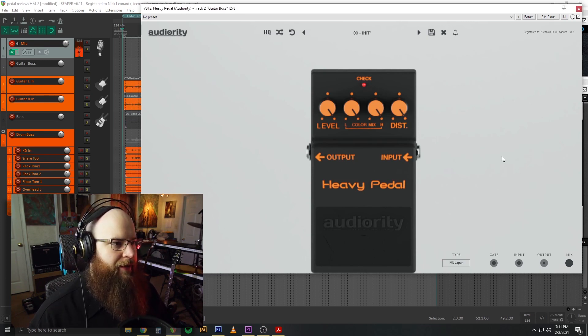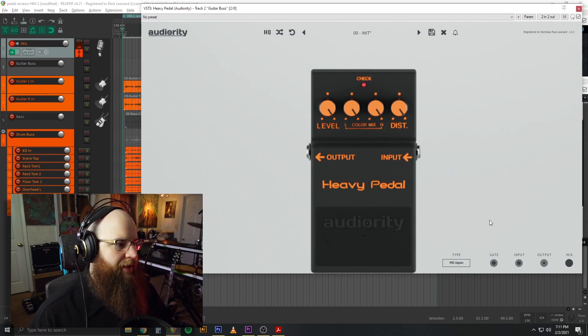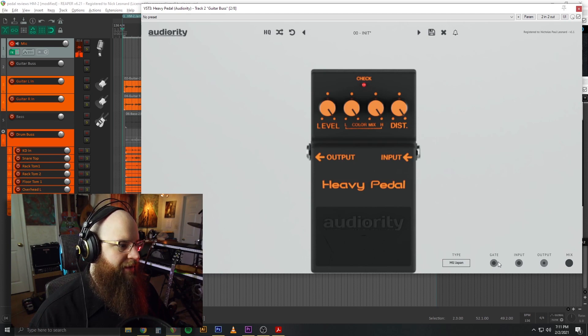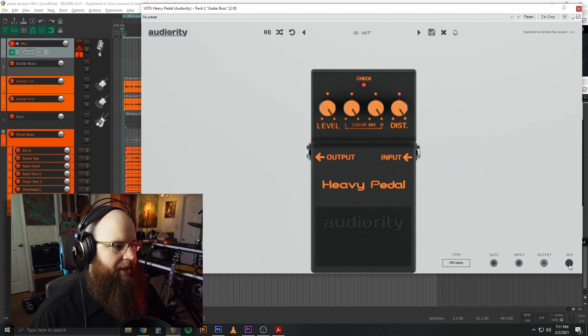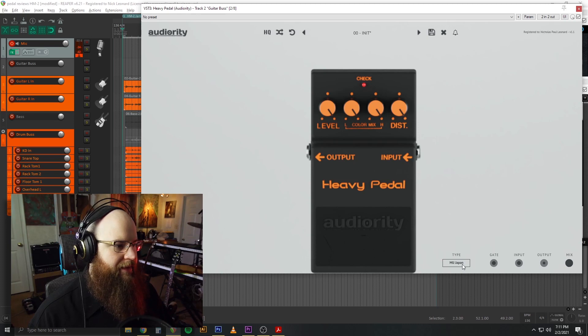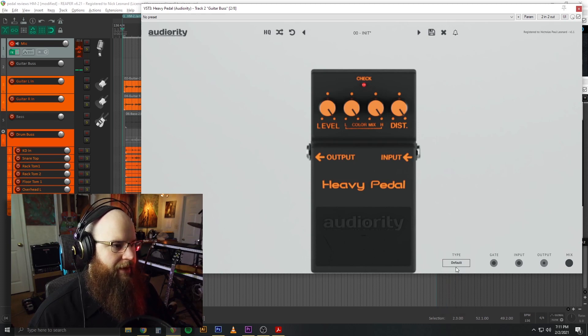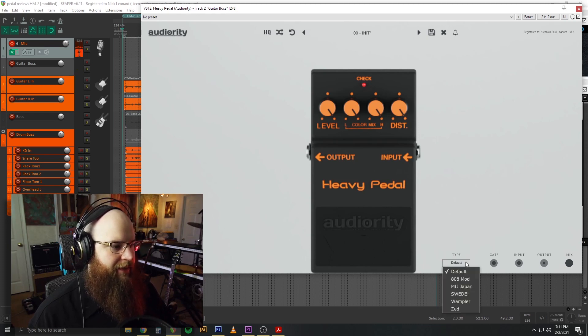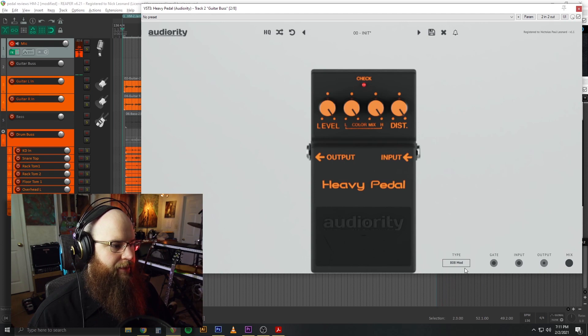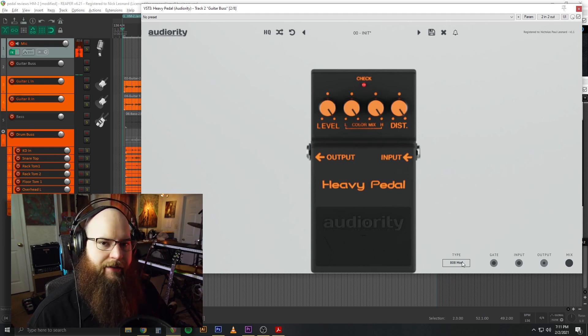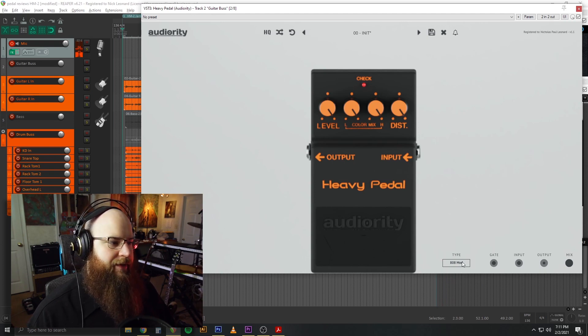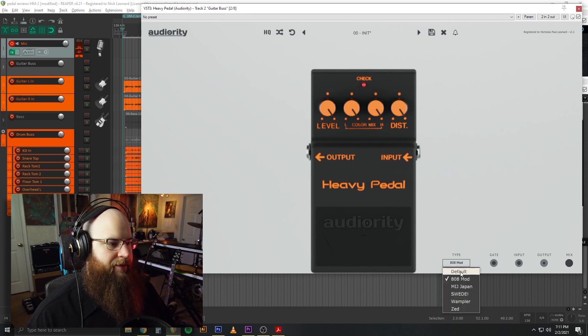We've got the familiar controls here for all the Audiority plugins: noise gate, input and output gain, and a dry-wet mix. And it has a number of different mods here, different modes to give it some different characters.